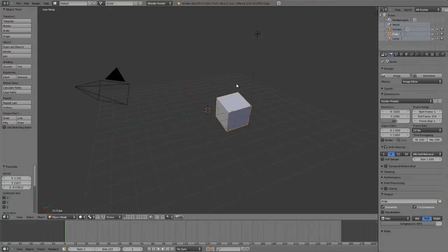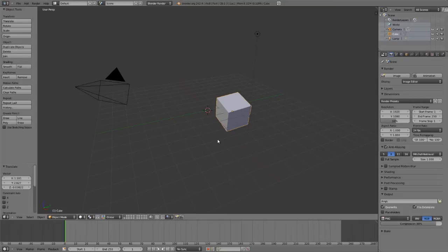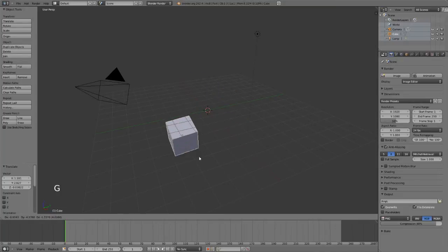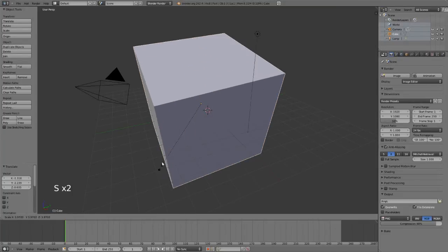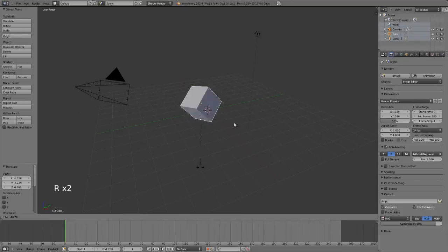Thirdly, the most common way to transform an object in Blender is to use the hotkeys. If you hover over these buttons here, you can see the shortcut listed in the tooltip. So for grab or translate, it's G on the keyboard, S for scale, or R for rotate.